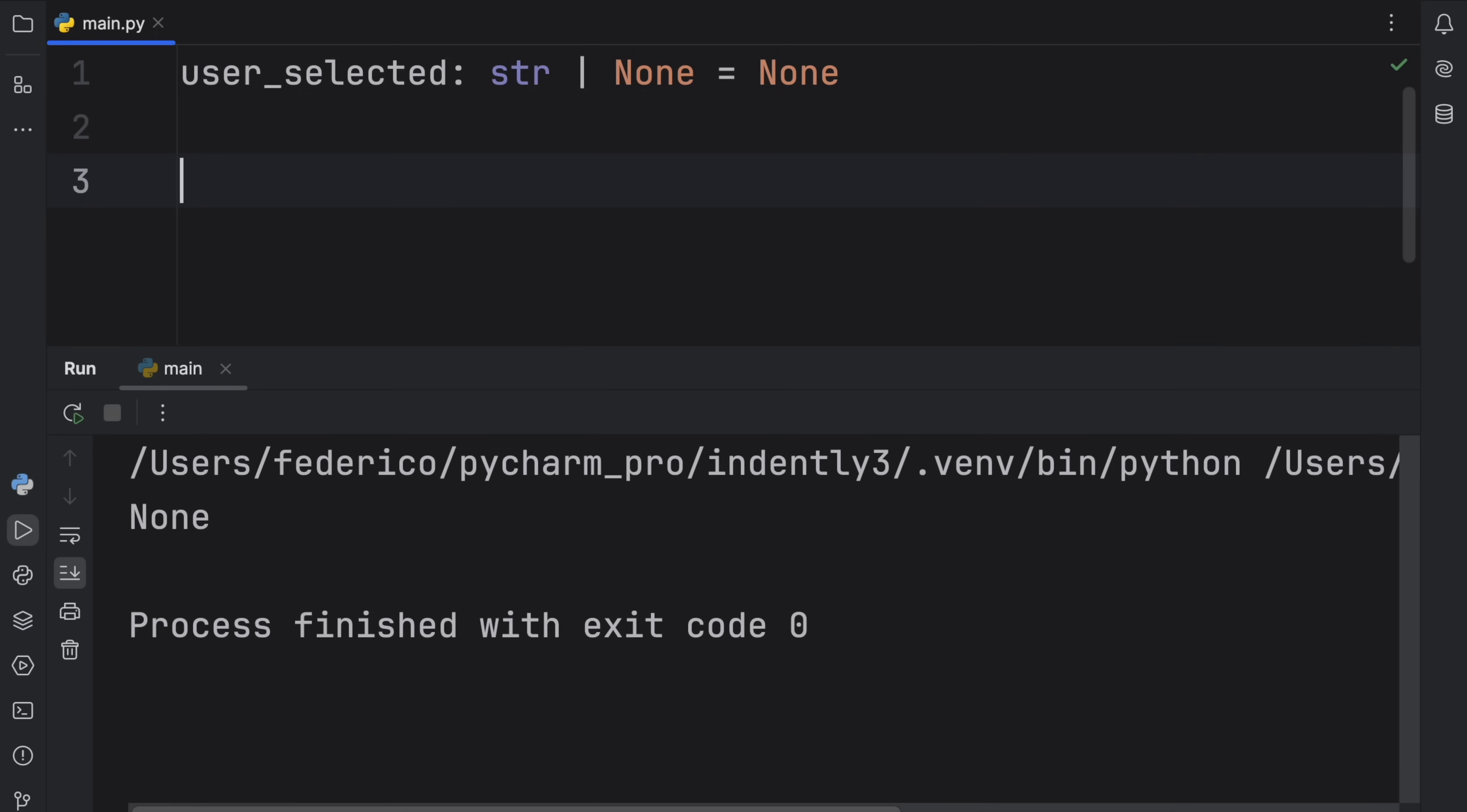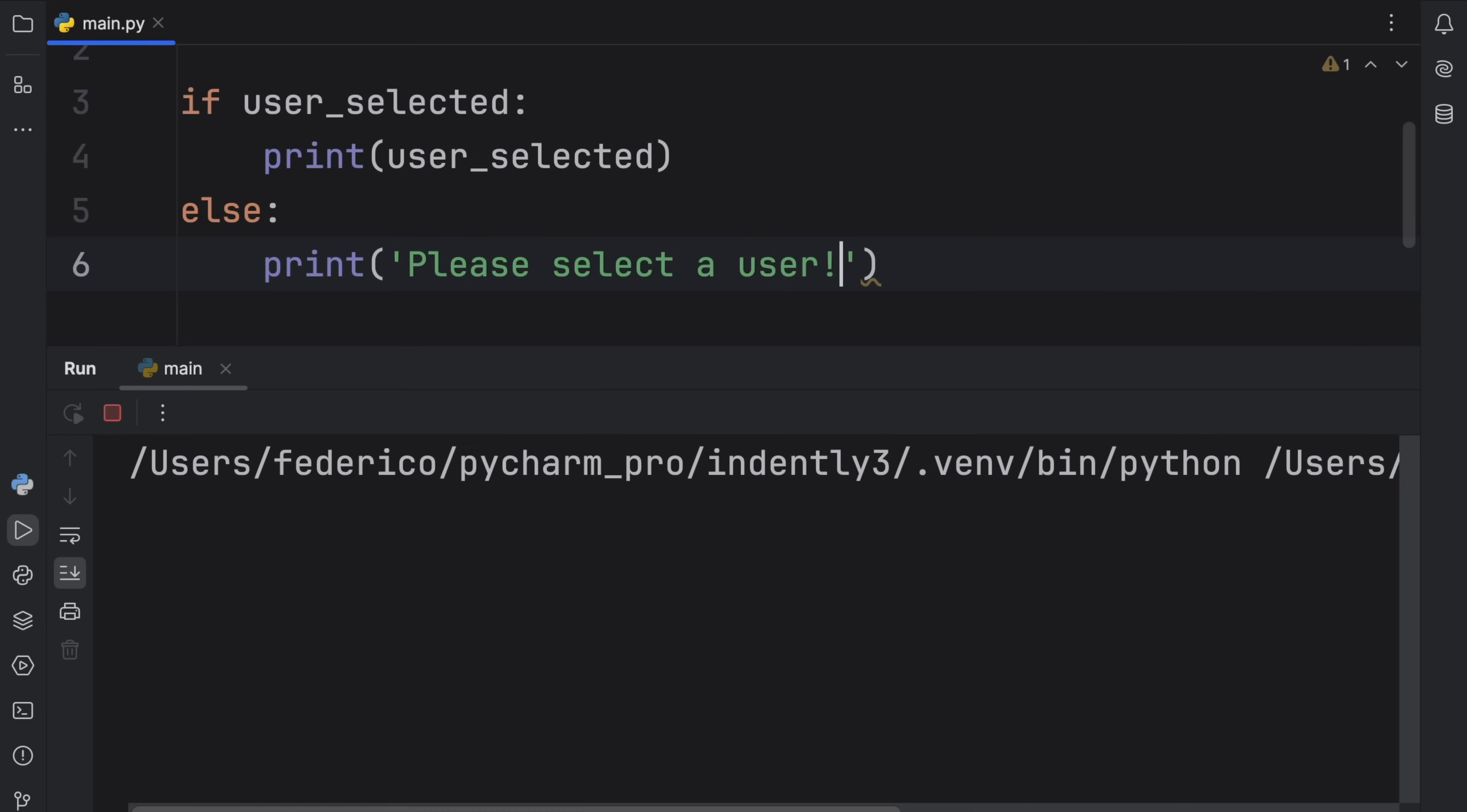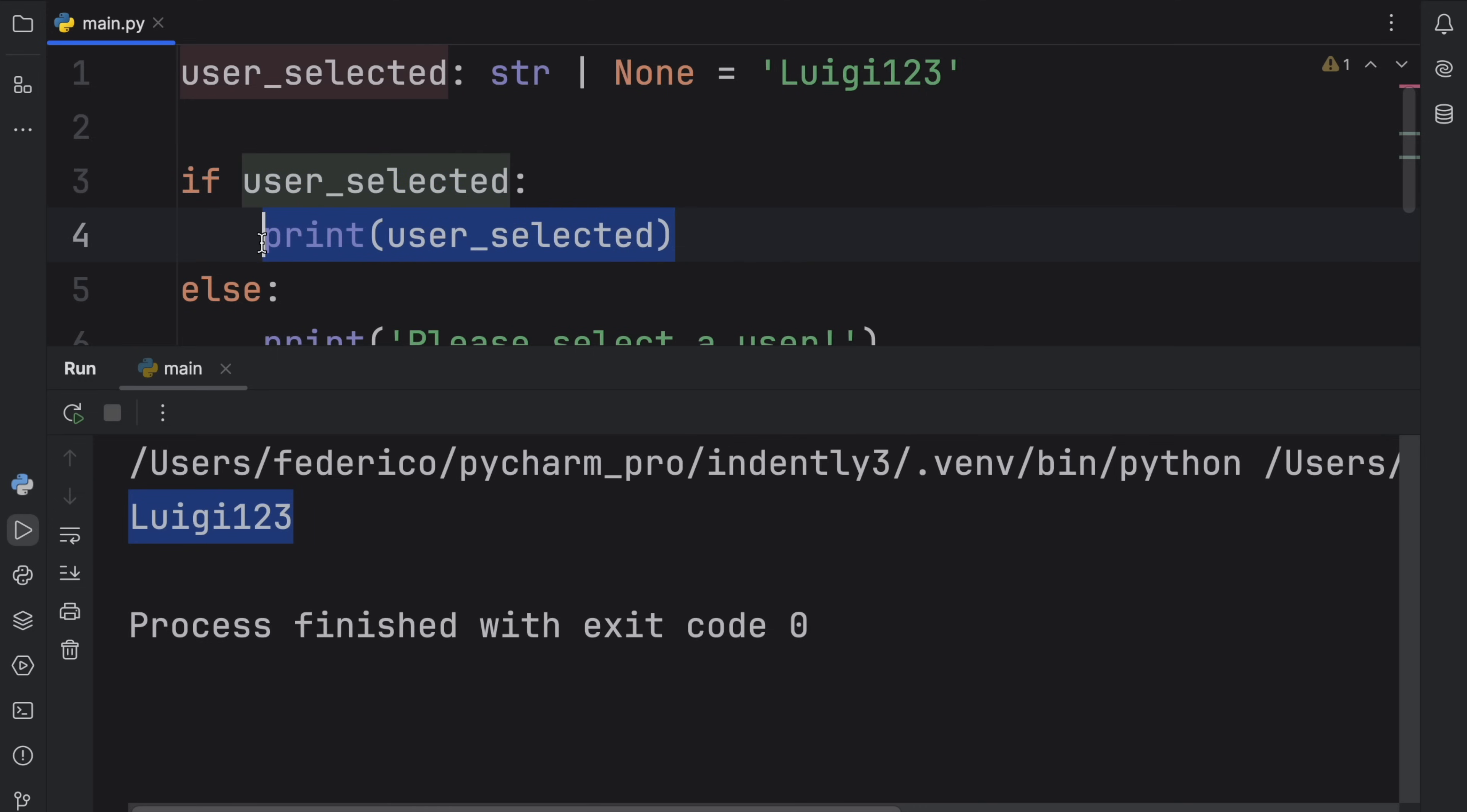It's good to do this because if you ever have to check whether there's a user selected, you can print user_selected, else print please select a user. Right now if we run this, it's going to ask us to please select a user because we have no user selected. But if we have Luigi123, then it's going to print the value because user_selected is not None. There's actually a value there, which tells the if statement that it can proceed with this block of code.